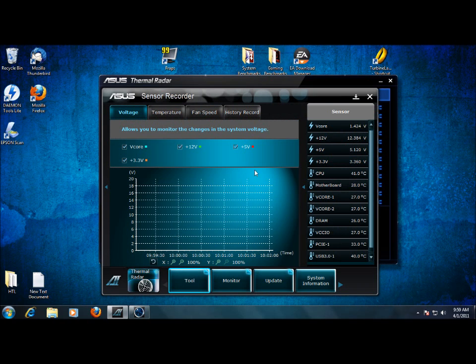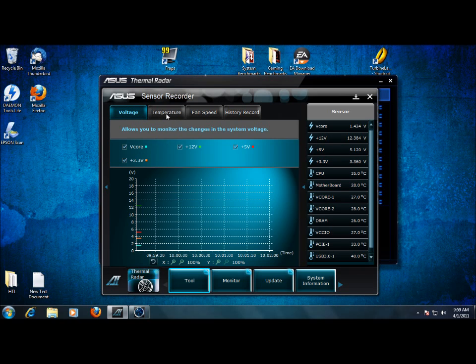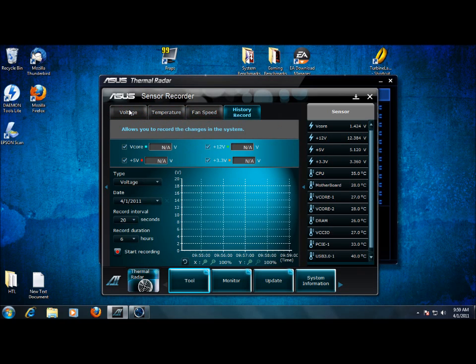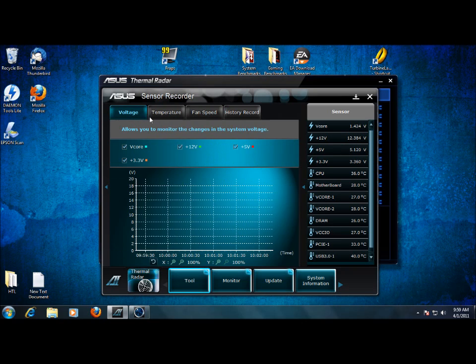And then sensor records. If you want to record temperatures as you're doing things, you can record temperatures, voltages, all that kind of stuff in a nice graph. And you can actually have a history that you can load up and see the changes over time.